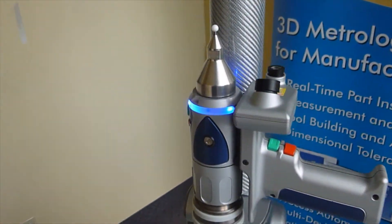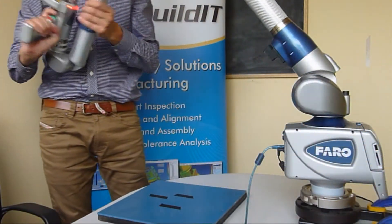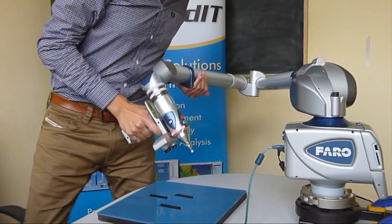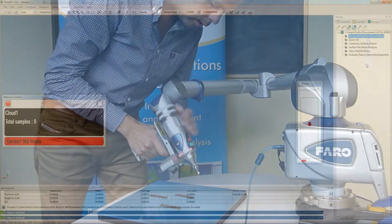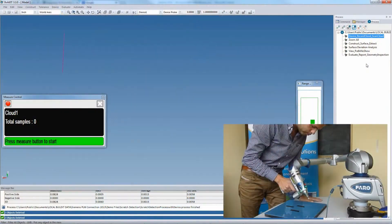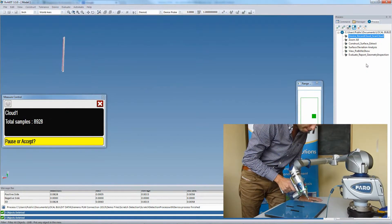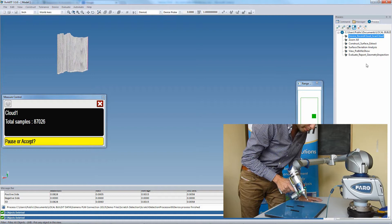We pre-programmed a process that asks the user to take the scan points. Then the automated process generates a reference surface and compares it to the measured data. And a color map is then created illustrating the deviations.